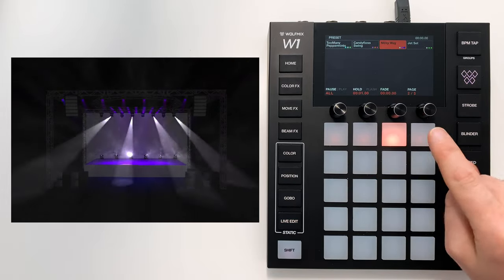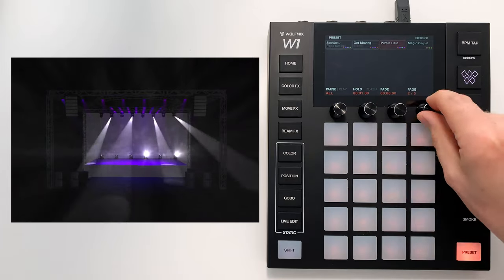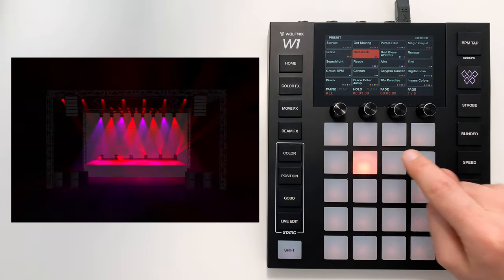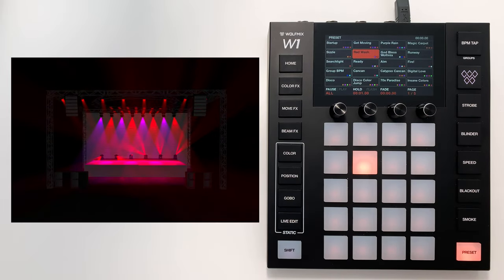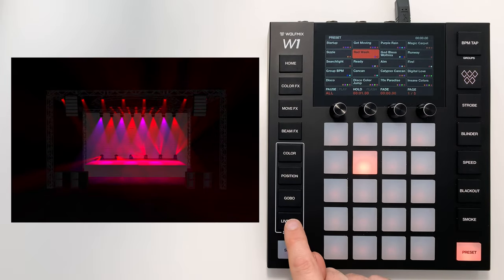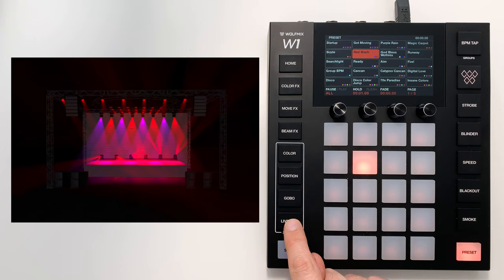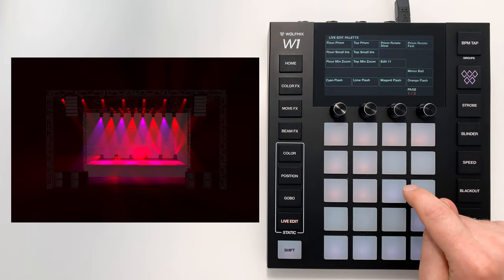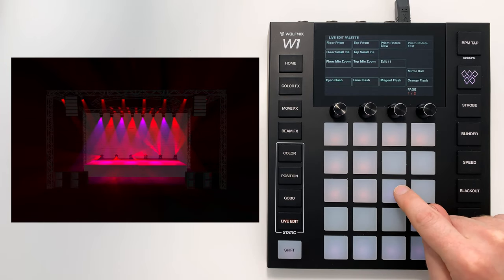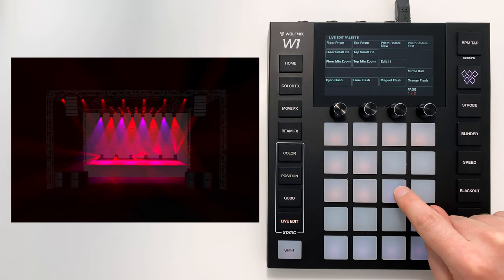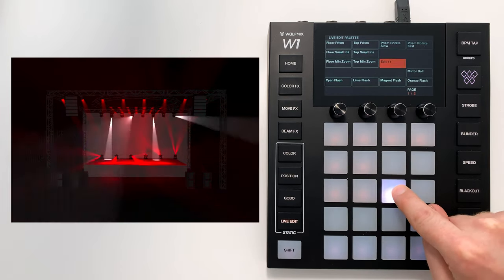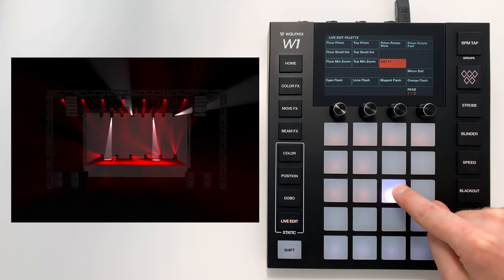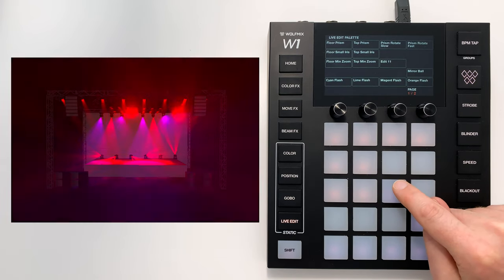Let's trigger a different effect so we can see it in more detail. Let's say we have this red wash effect. I go back to live edit, I hit edit 11, and it jumps back to this.